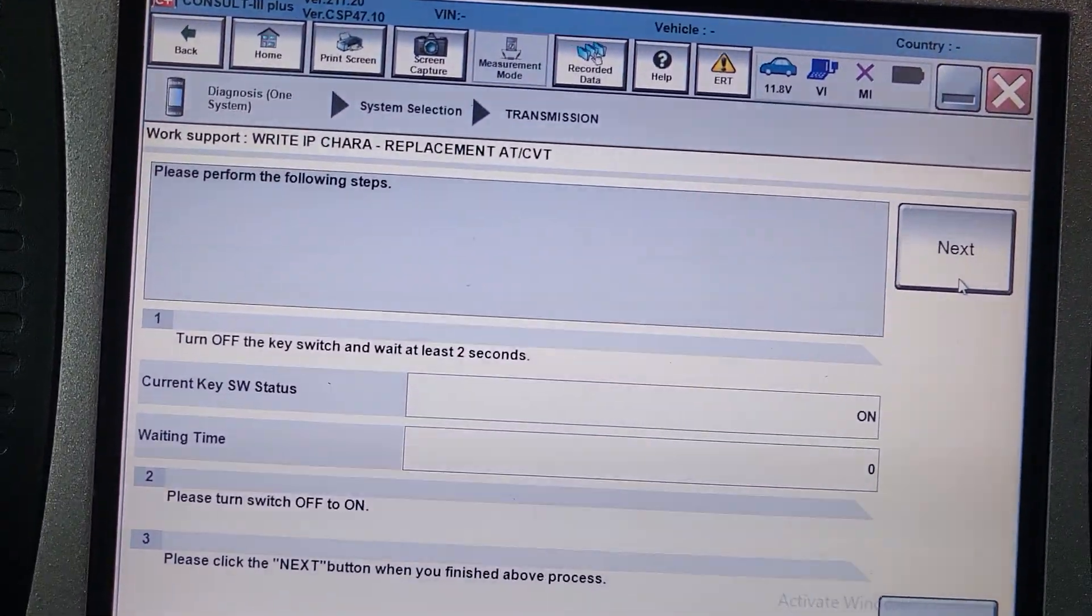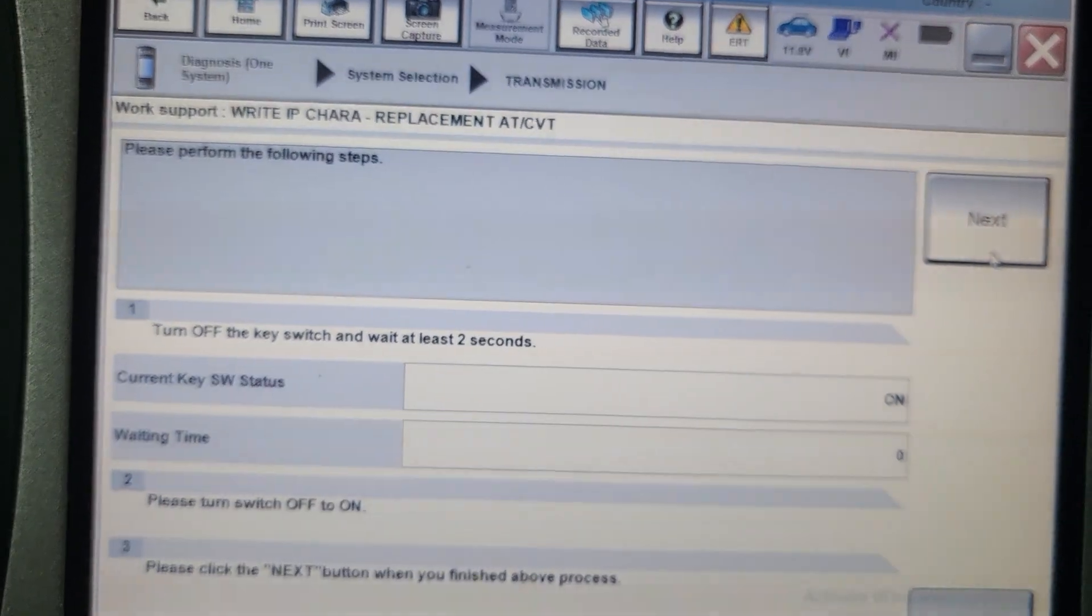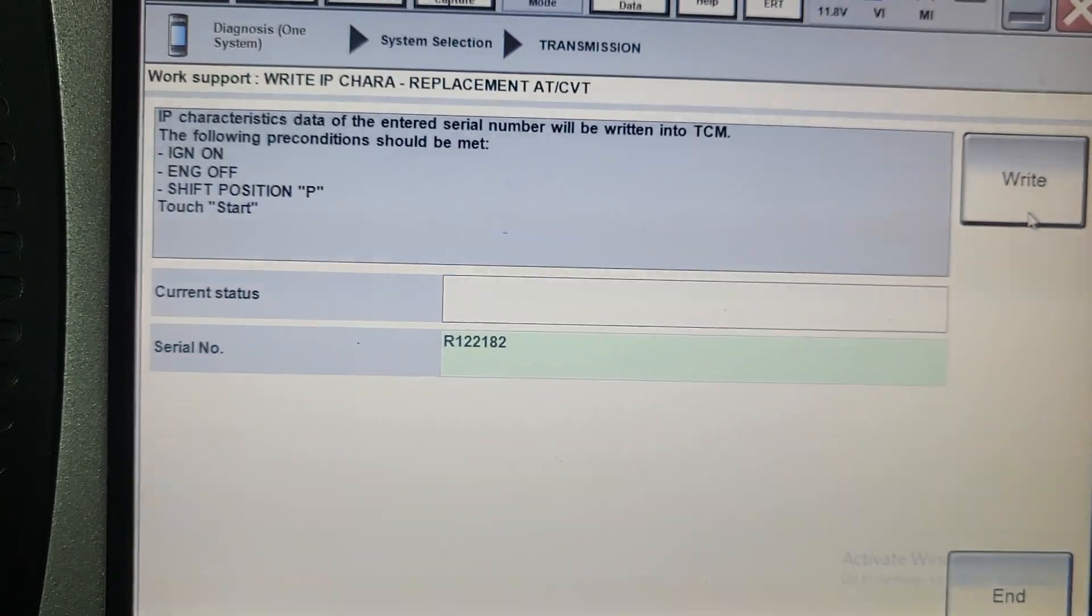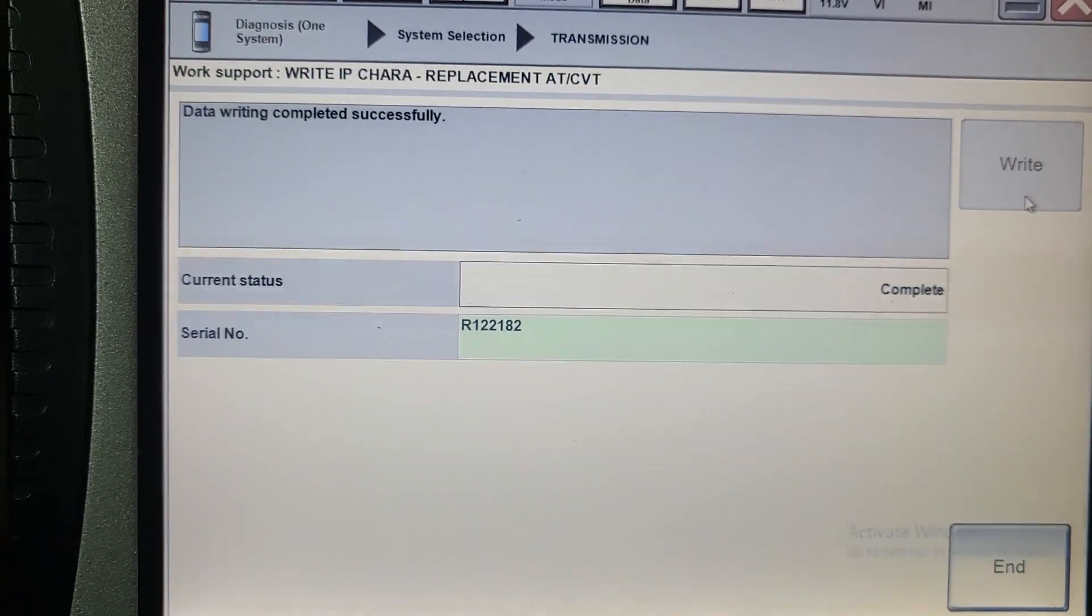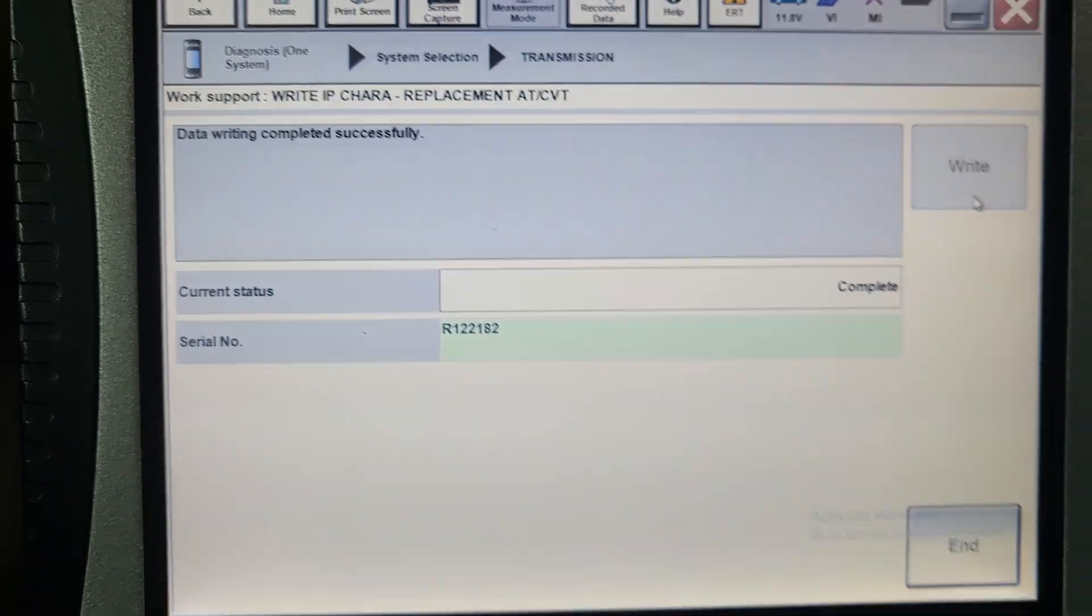Because if you don't turn the key on, you cannot go to the next. Now click next. Now write. Complete.